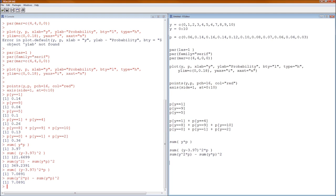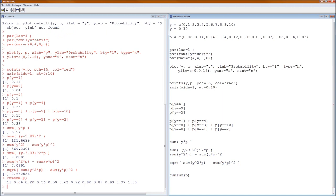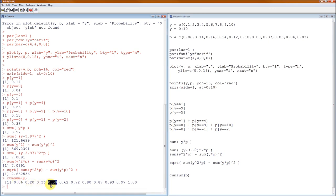We can also calculate the standard deviation, which is always equal to the square root of the variance — the square root of whichever variance formula you choose. We can also calculate the cumulative sum, which we need to estimate the median. The cumulative sum is cumsum(P). To find the median, look for the first time the cumulative sum hits one-half — which occurs at Y equals 3, so the median is 3.